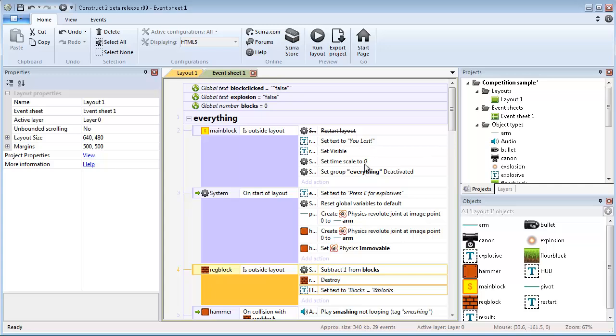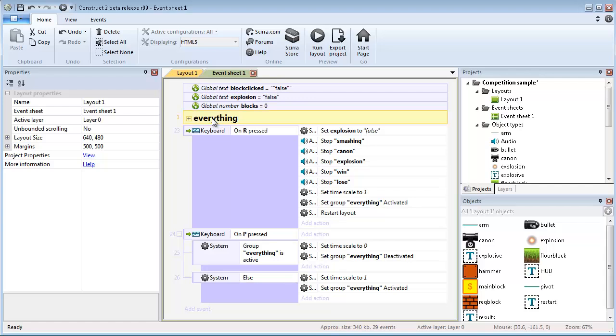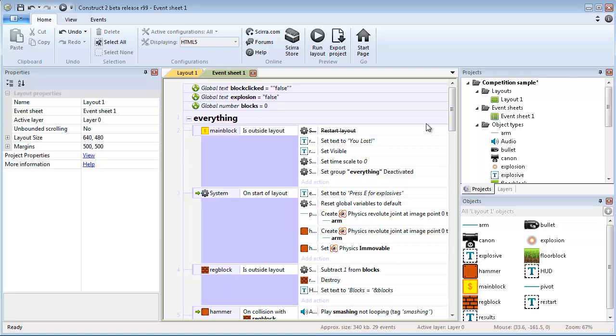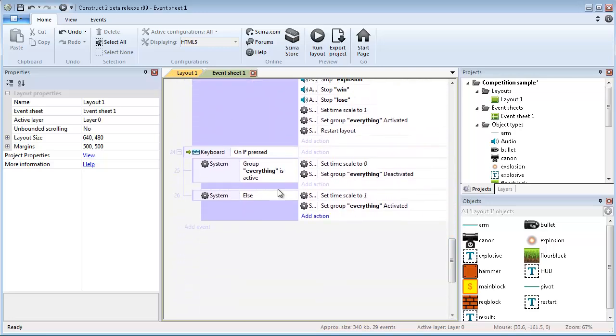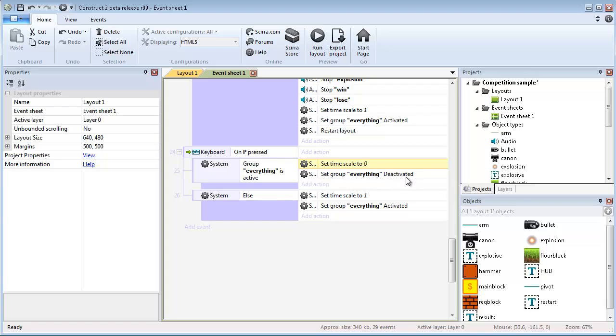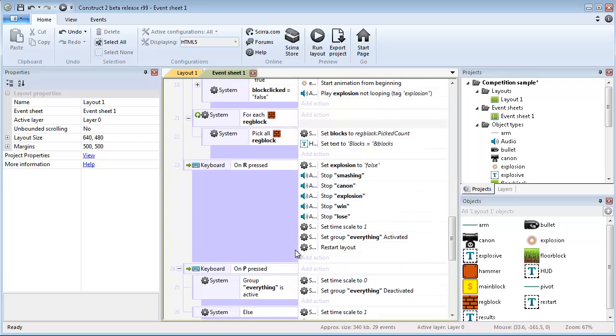So in the event sheet I created some global variables. If you don't want you can create local as well but I prefer doing global. I set a lot of the things inside everything. Everything is a group that it's easier because when I press P on the keyboard here, I set time scale to 0 and then I set group everything to deactivate. What that means is it stops the time but nothing else can be, you cannot interact with anything anymore.